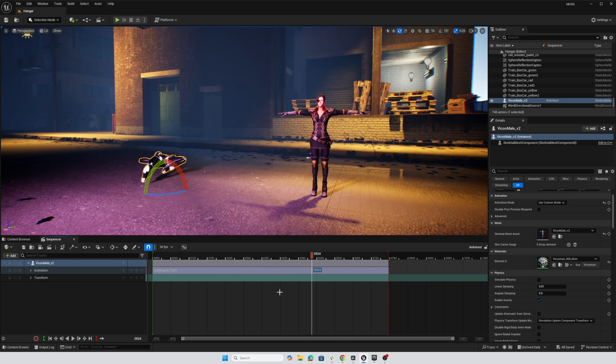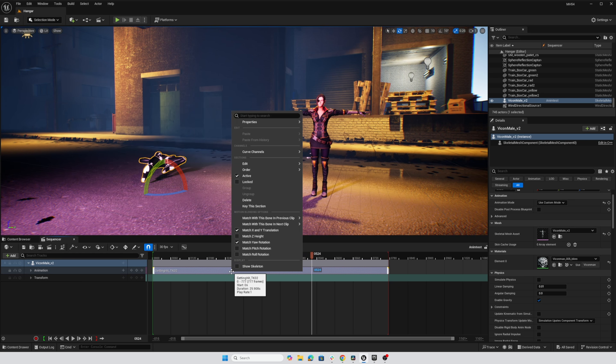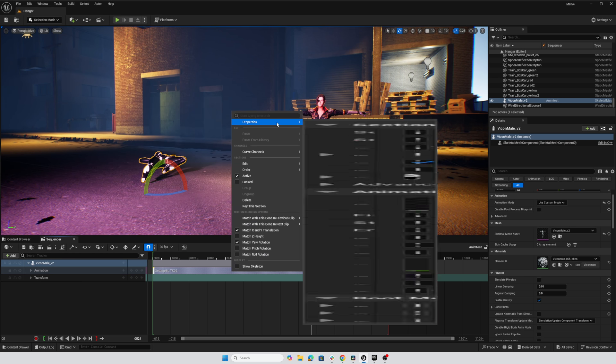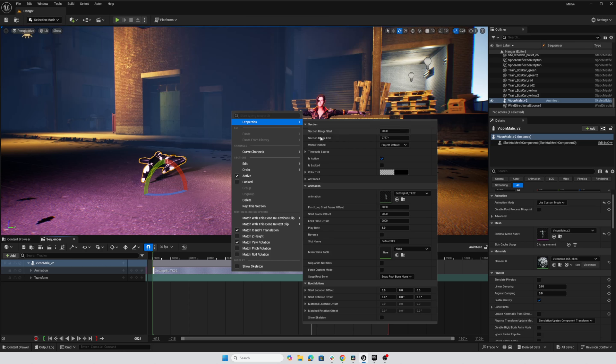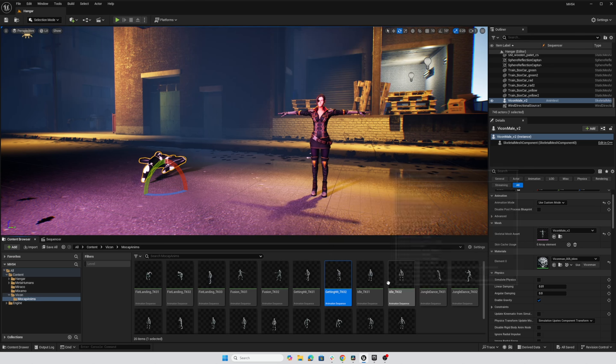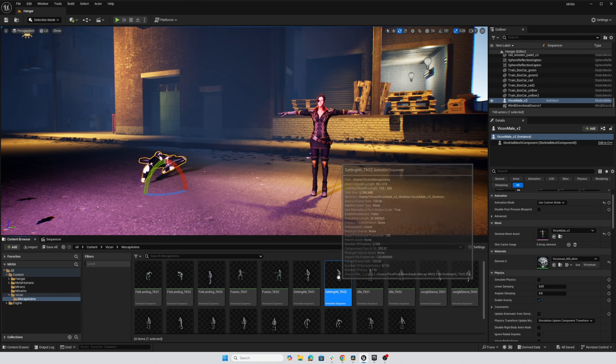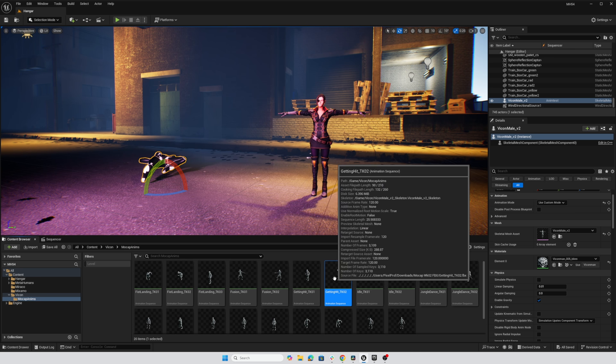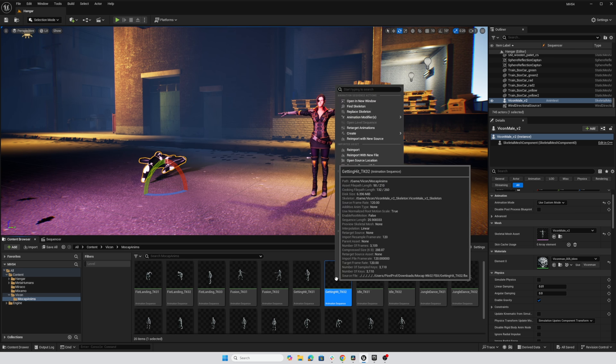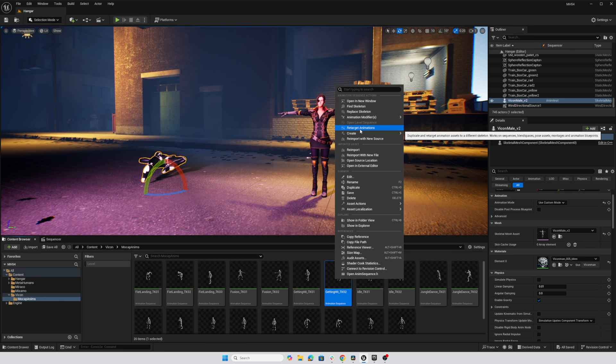So I'll stop my animation. I'll right click on it in the sequencer, go to properties and use the browse to button here to find that animation in the content browser. So there's our getting hit, take two. I'm going to right click and choose retarget animations.